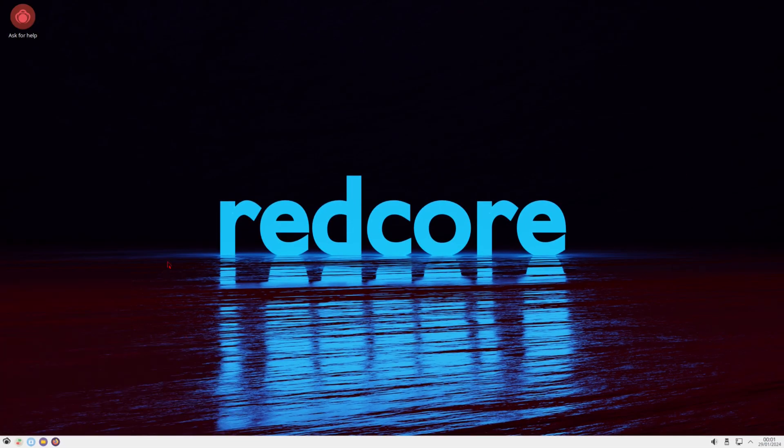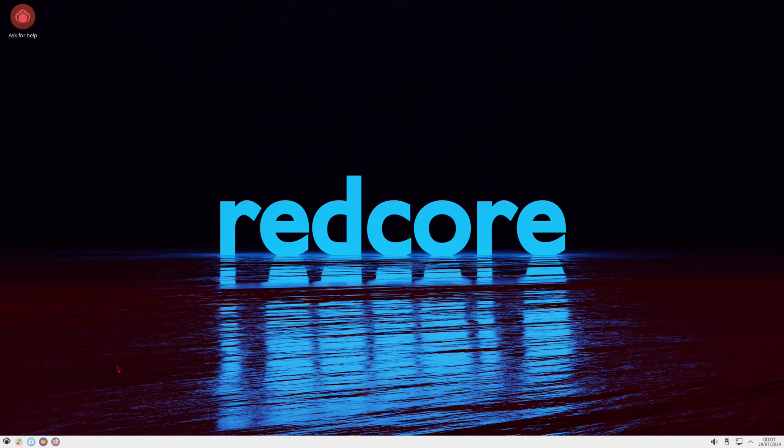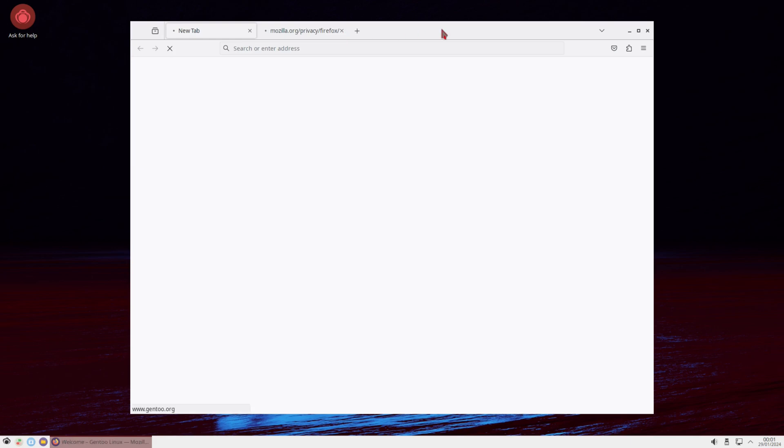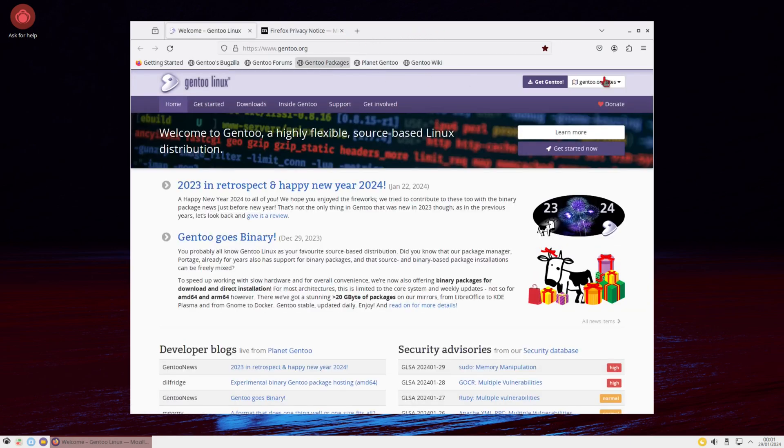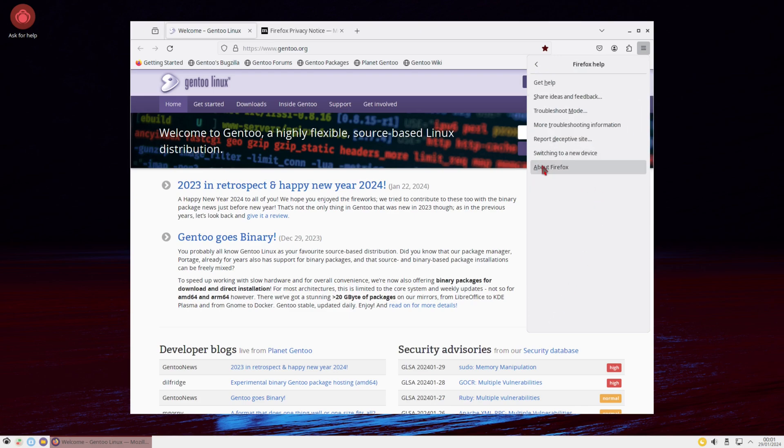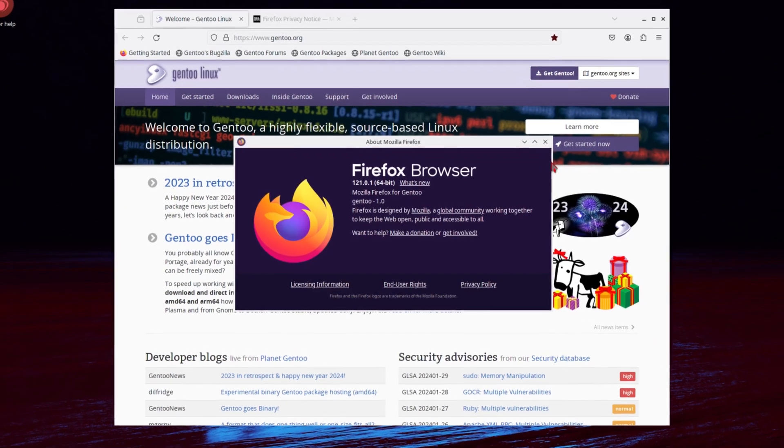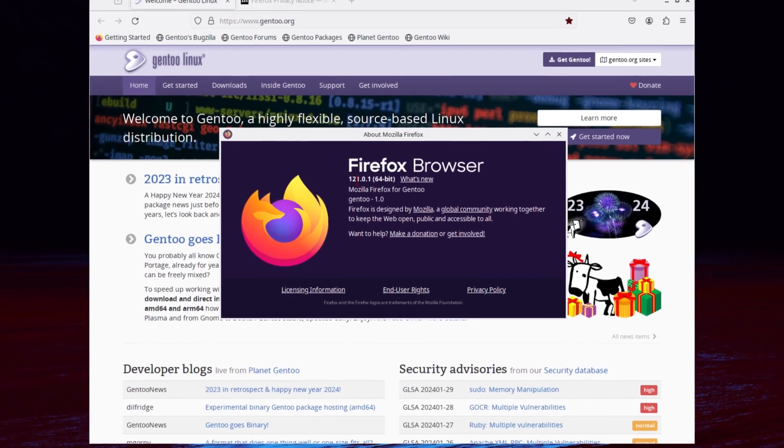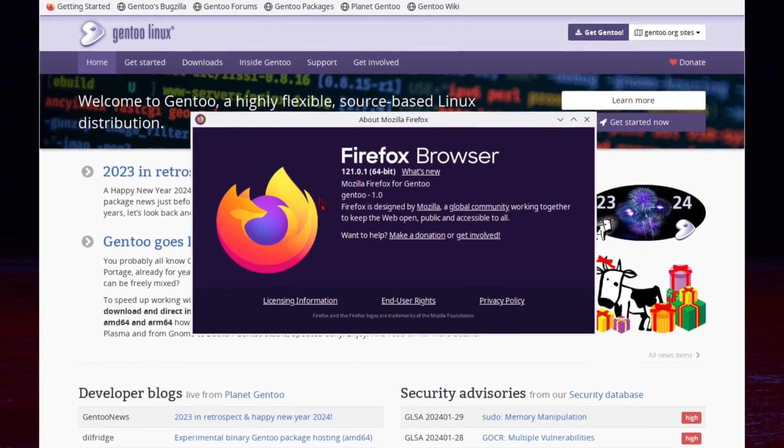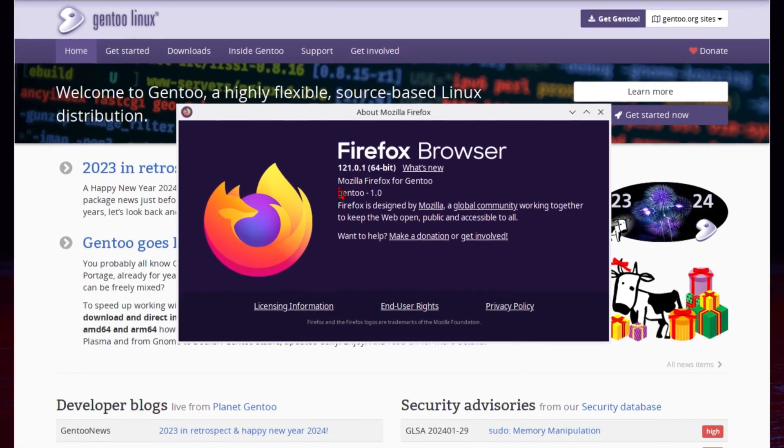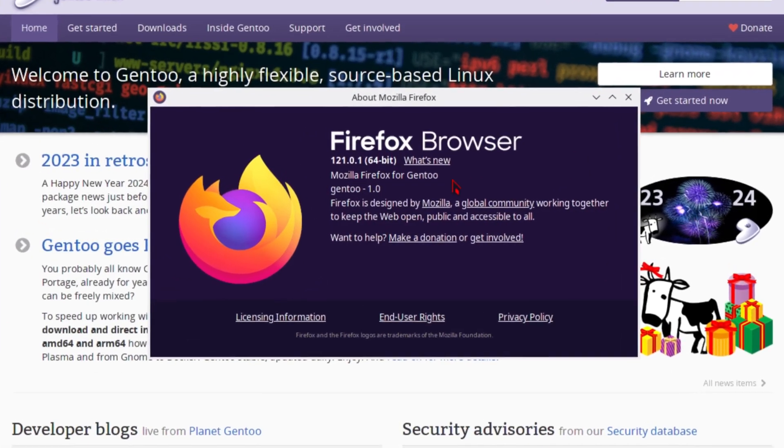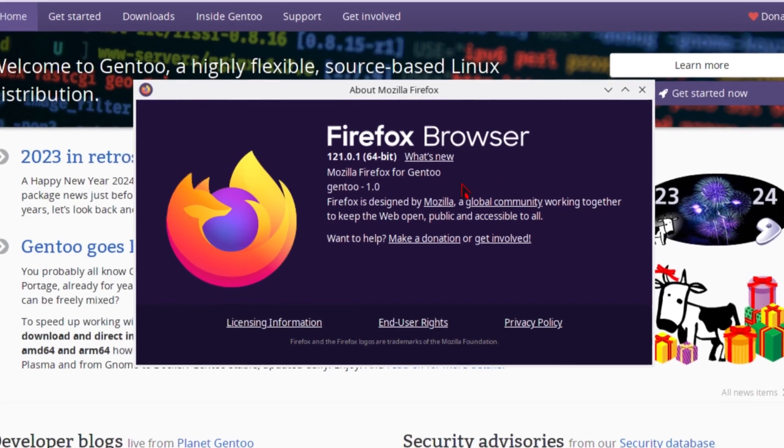So I guess the first thing we'll check out will be our pinned applications. So we got Mozilla Firefox. I don't know if I've done a Gentoo based system yet. So this might be my first one. But I'm not 100% sure. Let's see what Mozilla has to show. And we'll take a look at the help. And about Firefox. And we're running version 121.0.1. Mozilla Firefox for Gentoo.